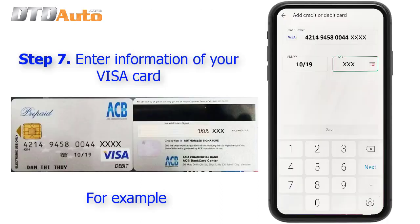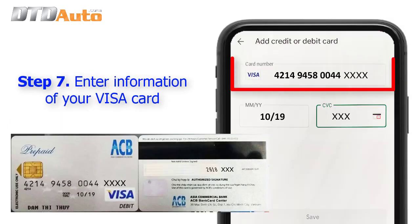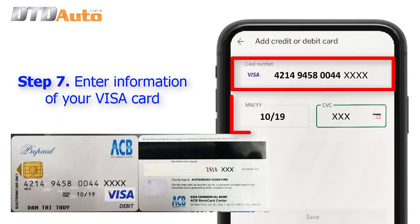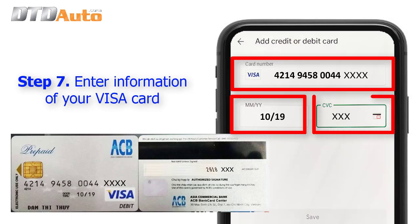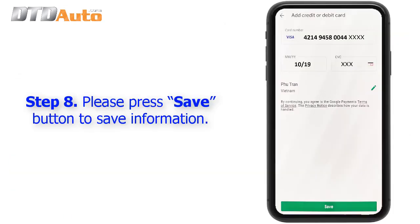Step 7: Enter the information of your Visa card. Step 8: Please press the "Save" button to save your card information.